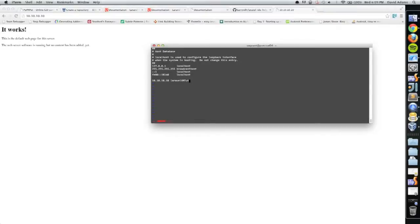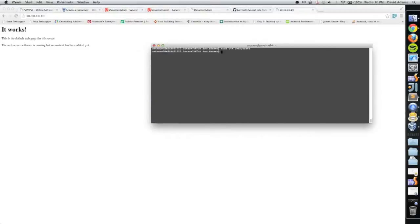So in Vagrant we declared that IP address to go to laravel.vmtut. To get out of vim you press escape, then do a colon WQ (write quit), push enter.